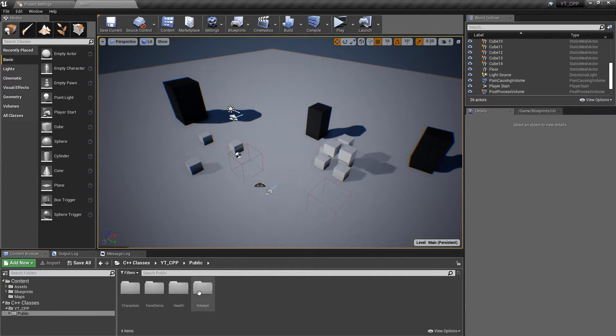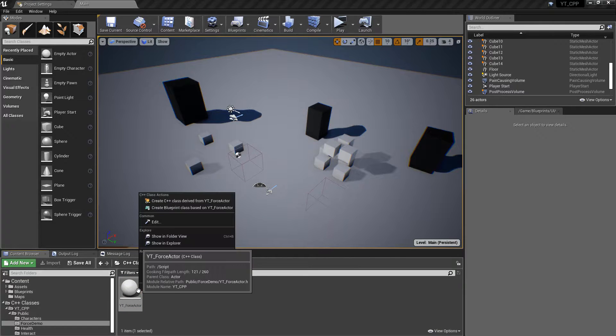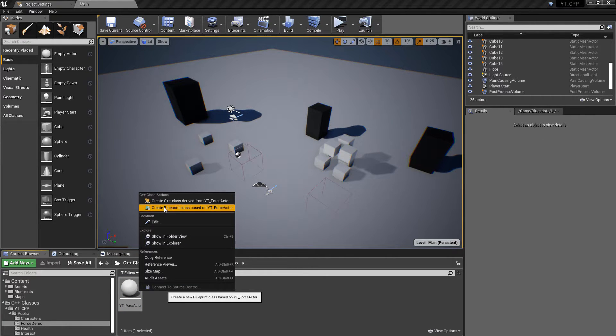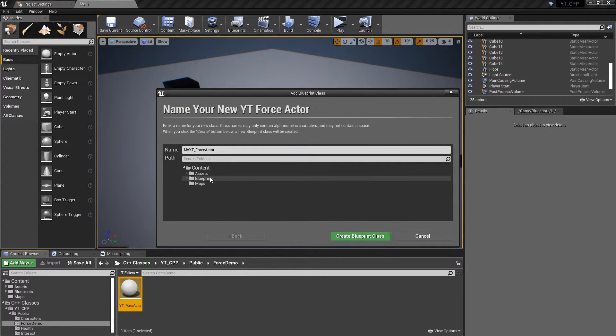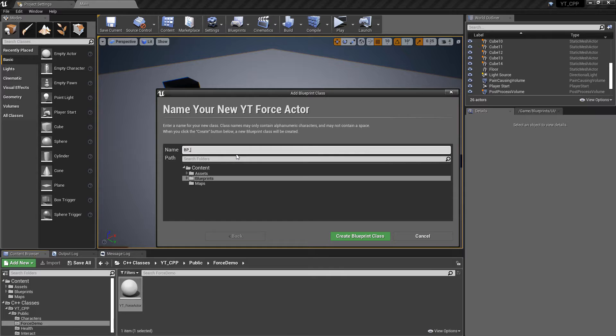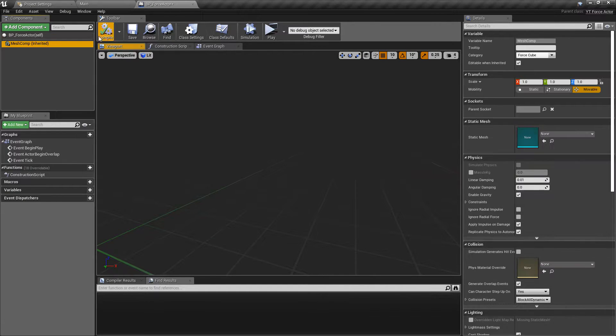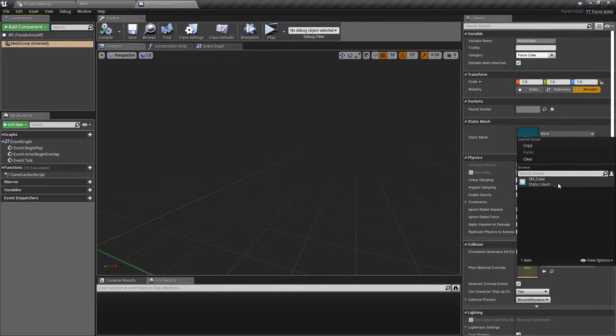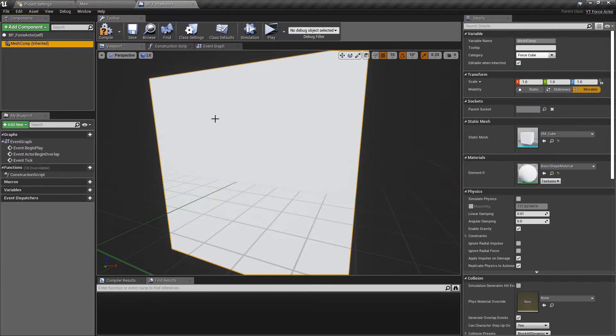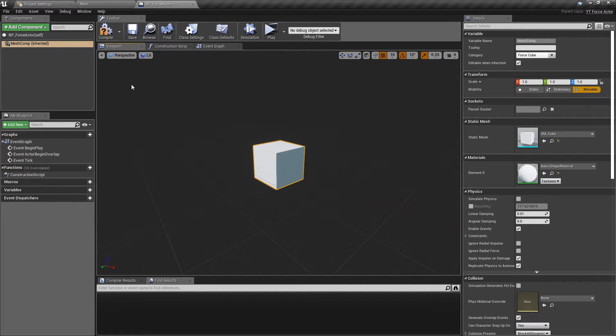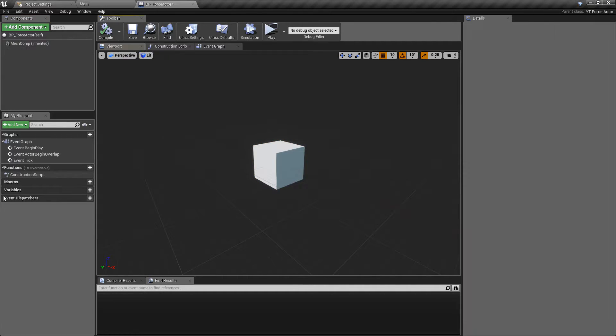I just want to go into the new folder, the force demo, and create a blueprint actor based on this. Put this in the blueprints folder and we'll call this one BP_ForceActor. So we can already see that this has a mesh component. So if we just go ahead and give this the cube mesh that will be perfectly fine.